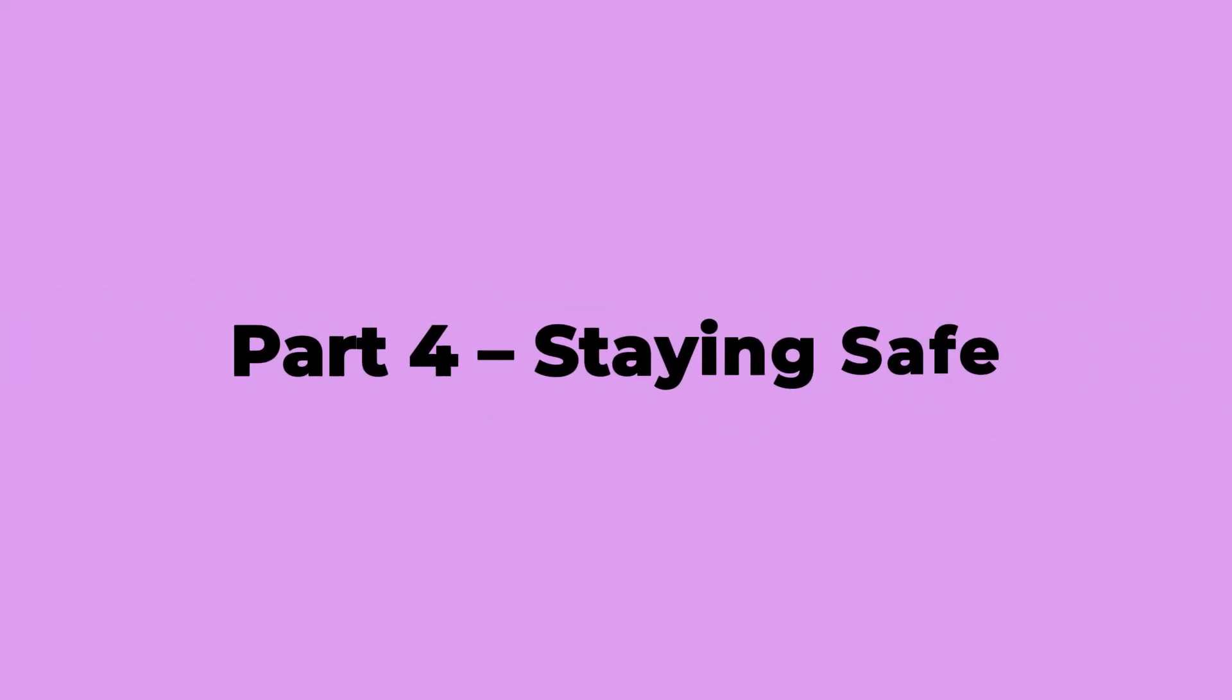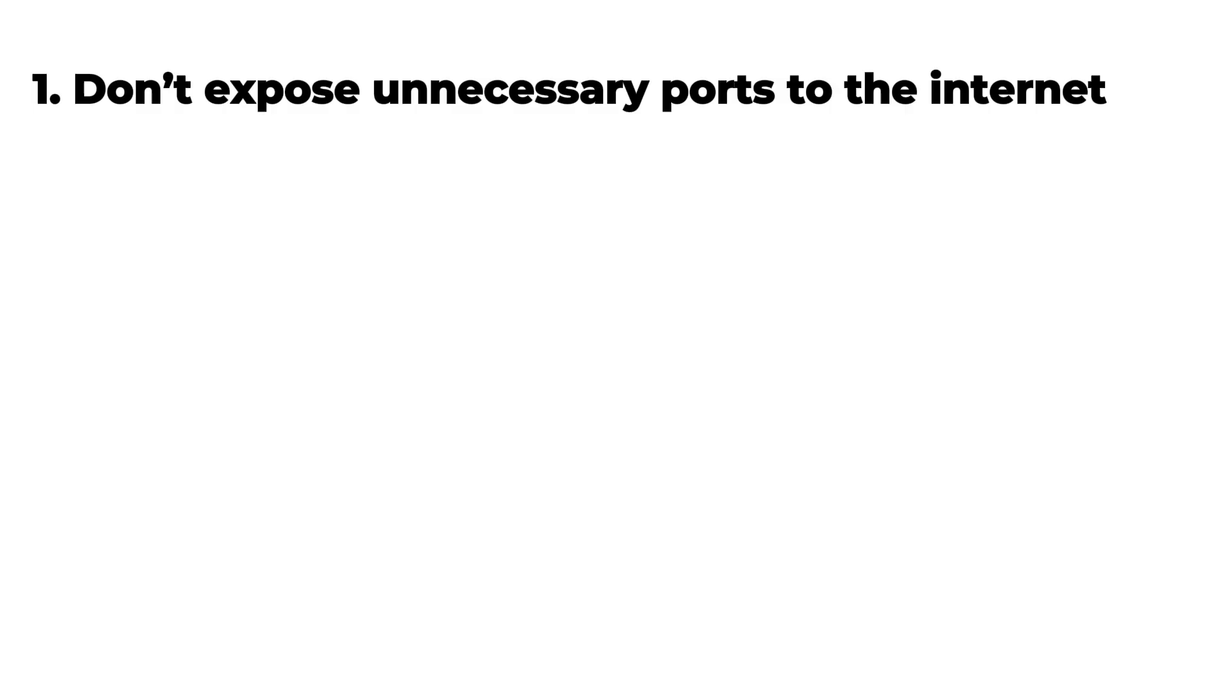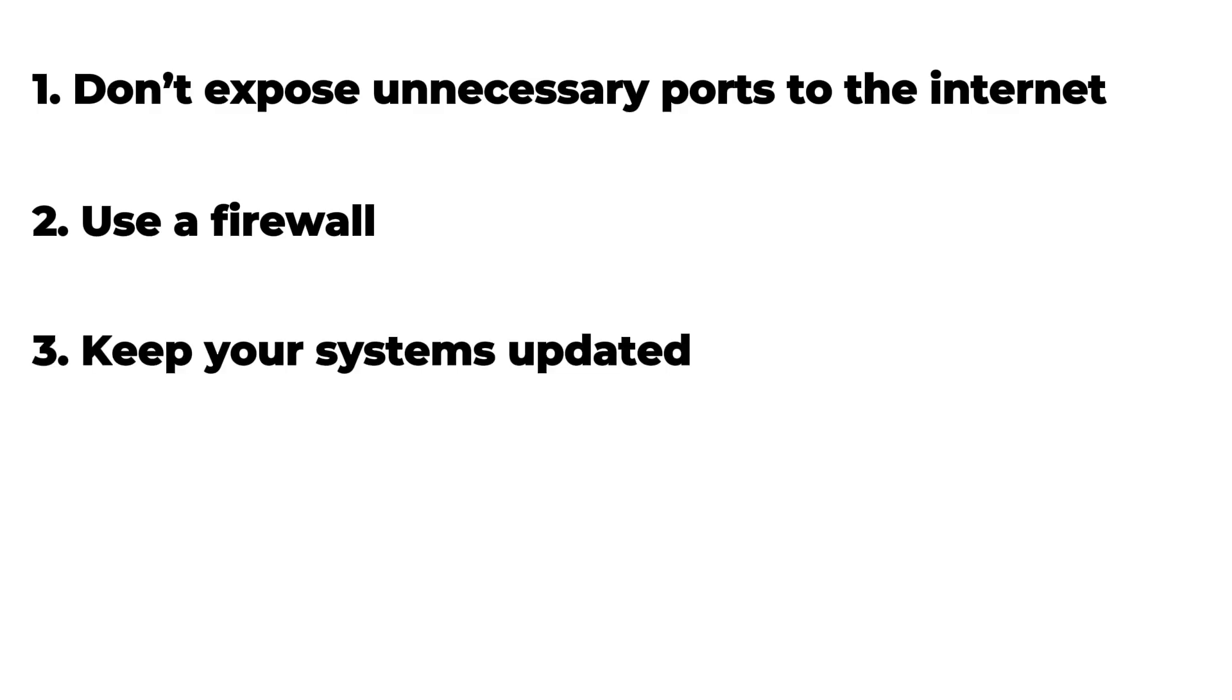So what can you do? Luckily, it's not rocket science. First, don't expose unnecessary ports to the Internet. Most people don't need them anyway. Second, use a firewall. Think of it as a bouncer that decides who gets into the club. Third, keep your systems updated, because most of these ports get dangerous when the software behind them is old and unpatched. Basically, don't leave your digital front door wide open with a welcome mat that says, Hack Me.